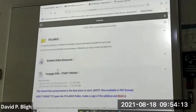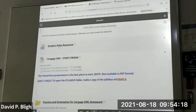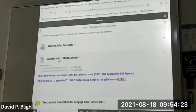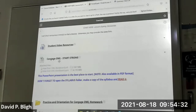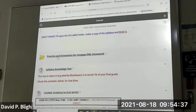Let's go back up and see if I missed anything. Video resources — this is something IT put in everything, so I don't know what's there. Cengage: these are videos just to help you orient yourself to the homework and how Cengage works. You can watch them if you want. If you're already in and things are working for you, you probably don't need it.